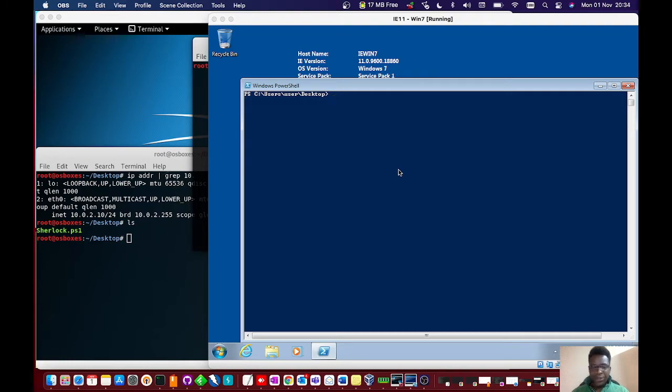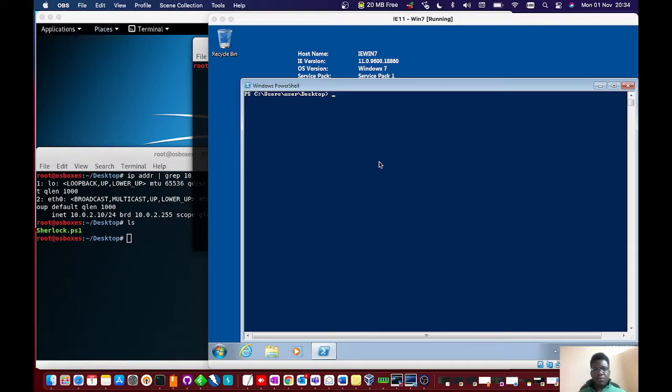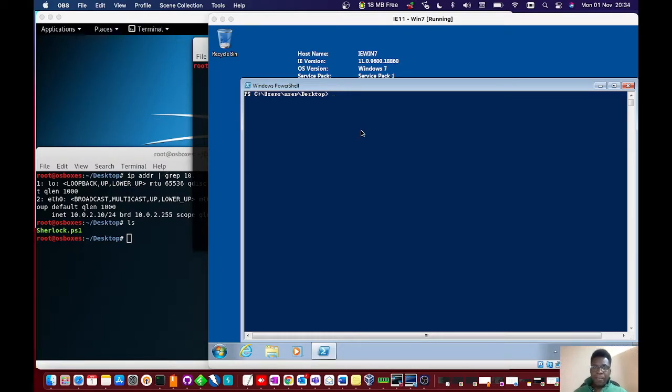Please, if you're not subscribed, please like, subscribe and turn on that notification button. Today's scenario: we've got initial access on this Windows box as a bare user, and we'll be leveraging that to elevate to system level or admin privilege level.